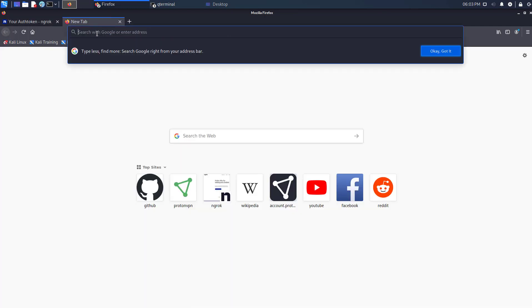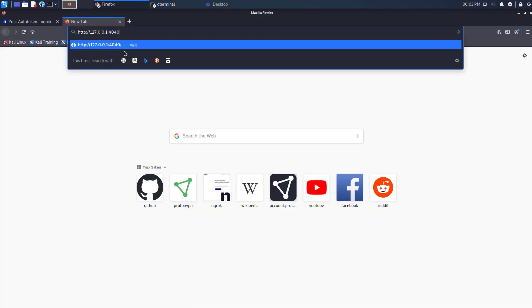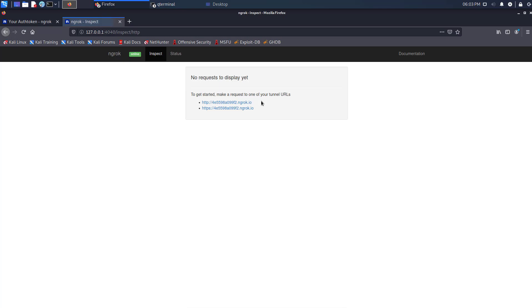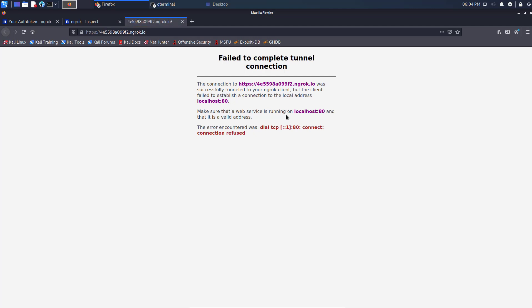When you open this link in your web browser, you will get these two tunnel URLs which are accessible from anywhere. That means your local machine is accessible from anywhere in the world. You can host your website using Apache and other platforms.